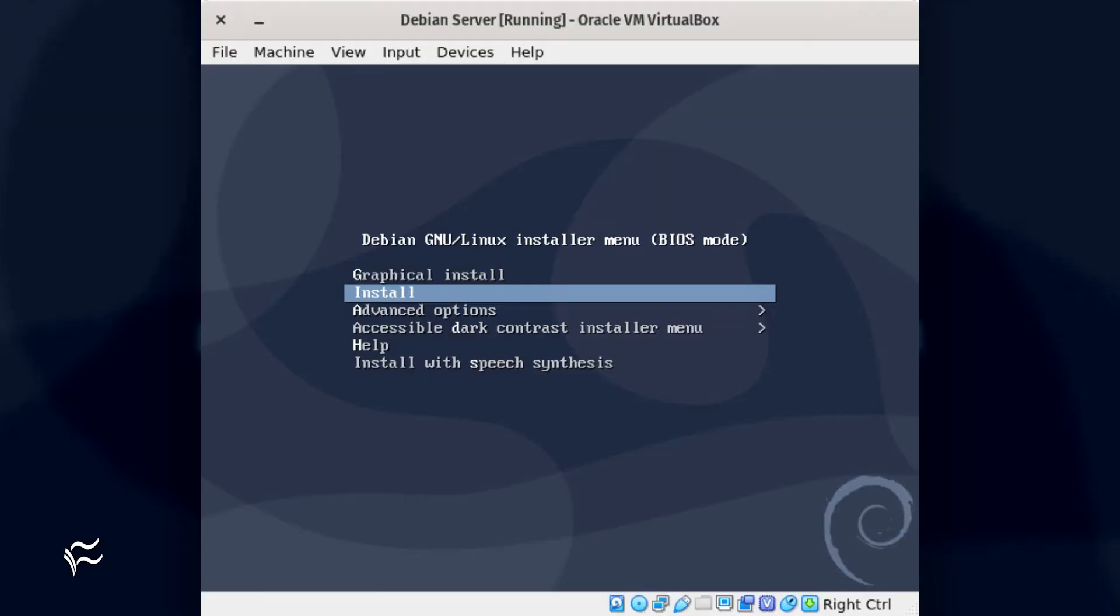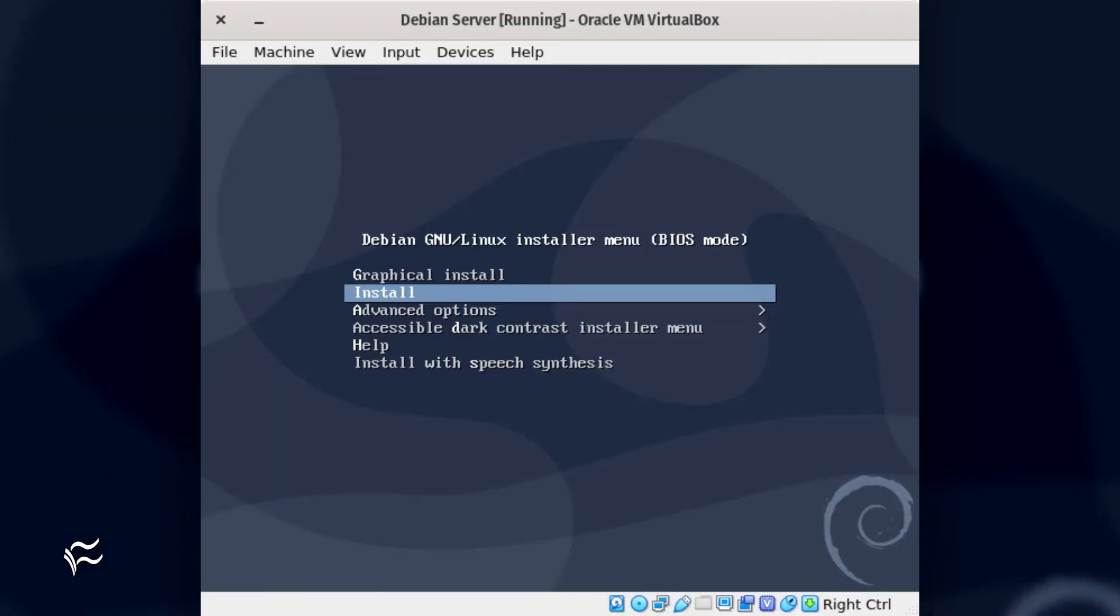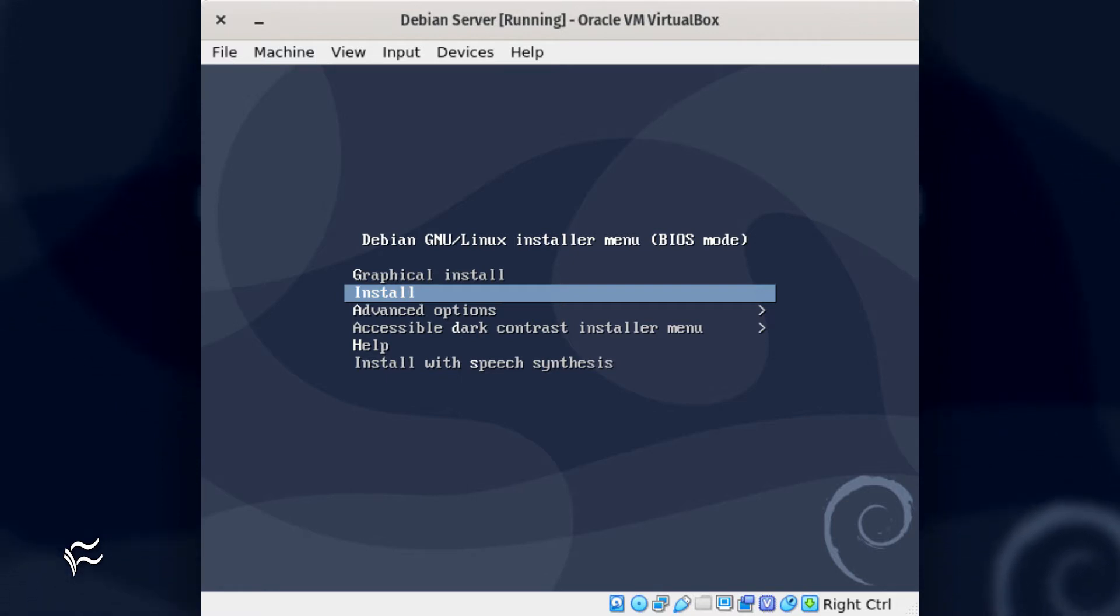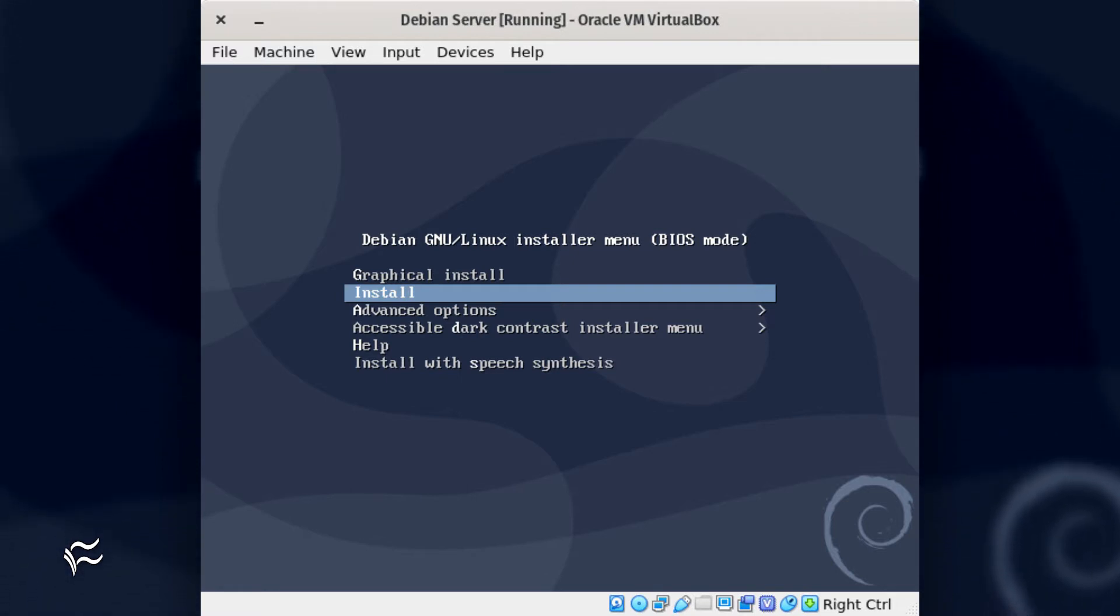The first screen you'll see is the Installer menu. In this screen, select Install, not Graphical Install, as there are certain options to be had in the standard installation that you'll want.